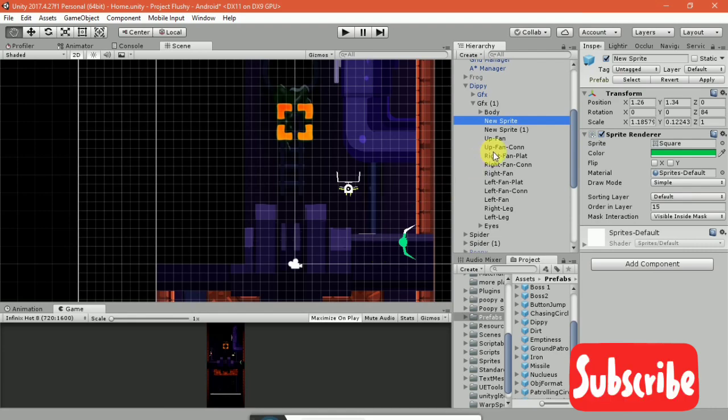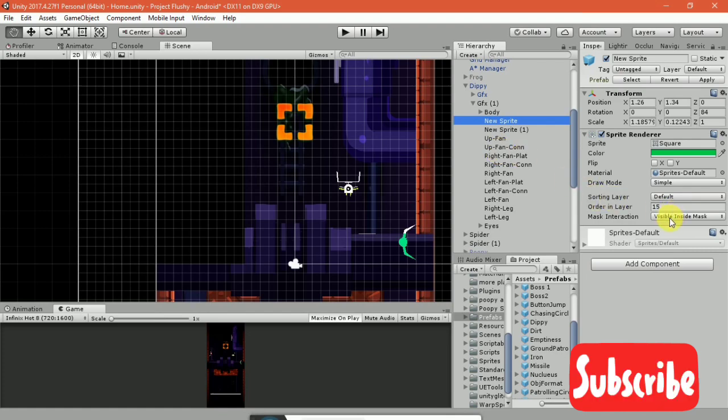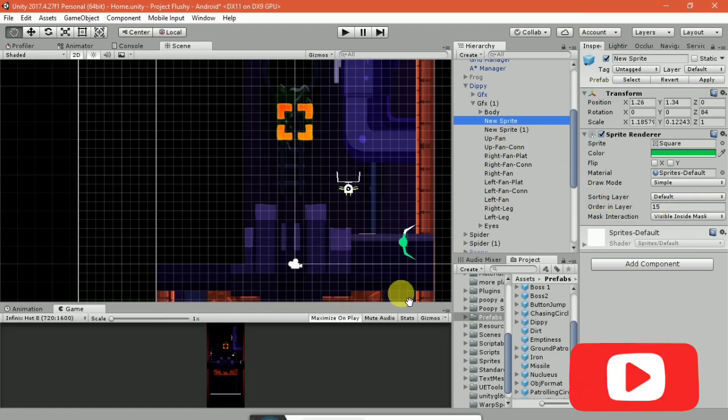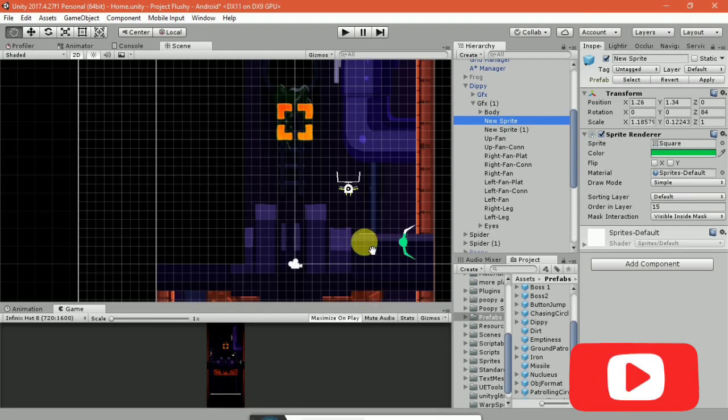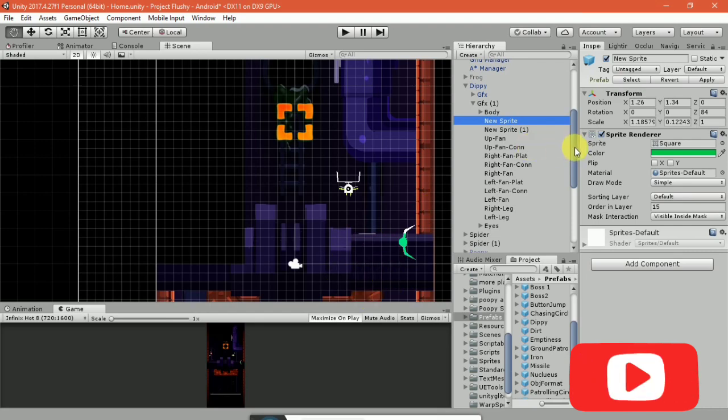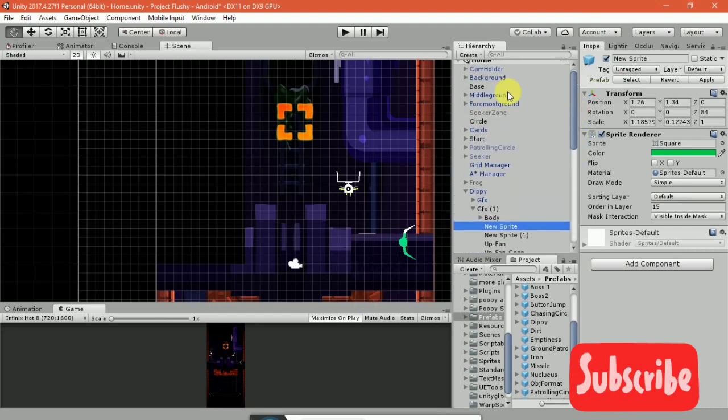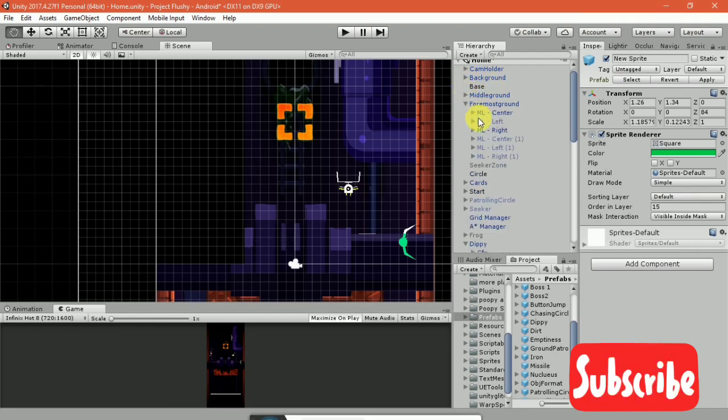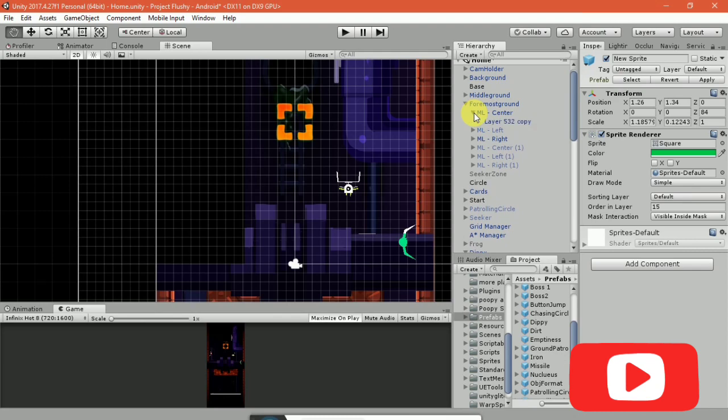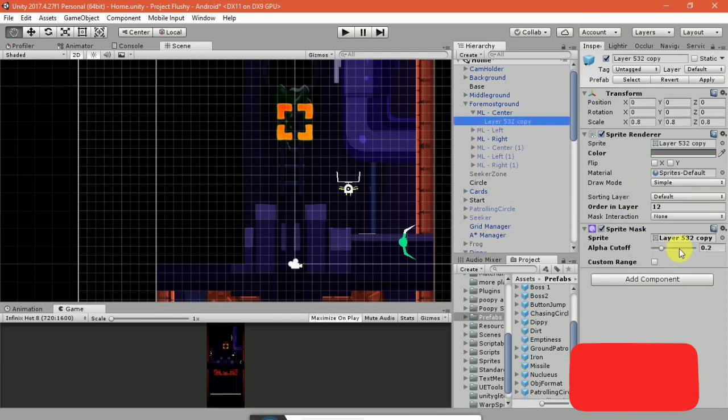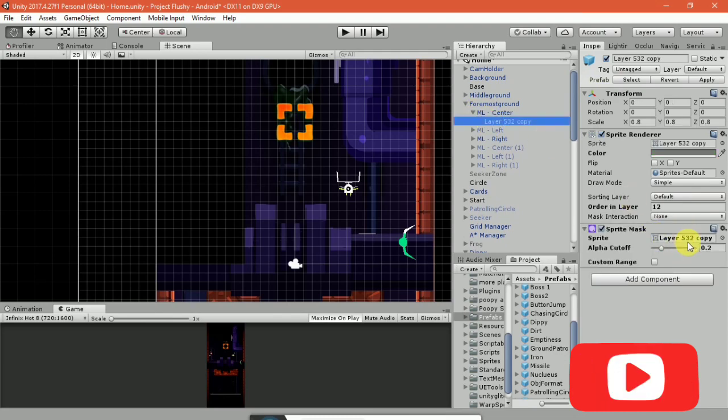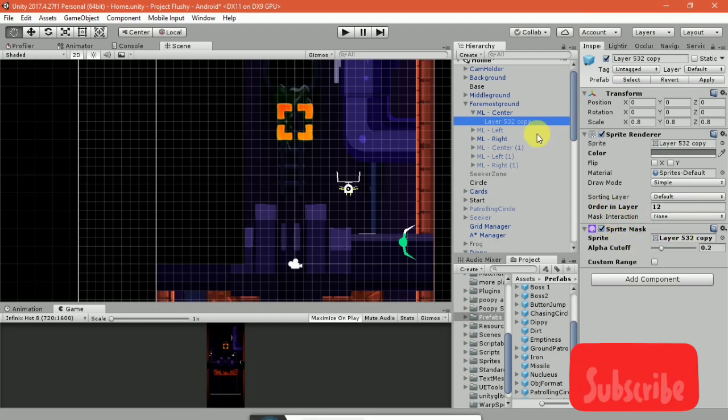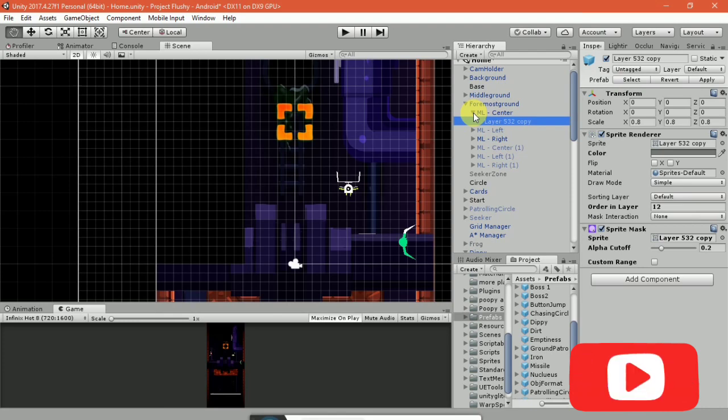So this obstructing object now is gonna be a mask. It's gonna be having the sprite mask component. This is it here. You're gonna be having the sprite mask component with the sprite itself, the sprite shape in itself, and every object that's going to be obstructing it's going to be having that.